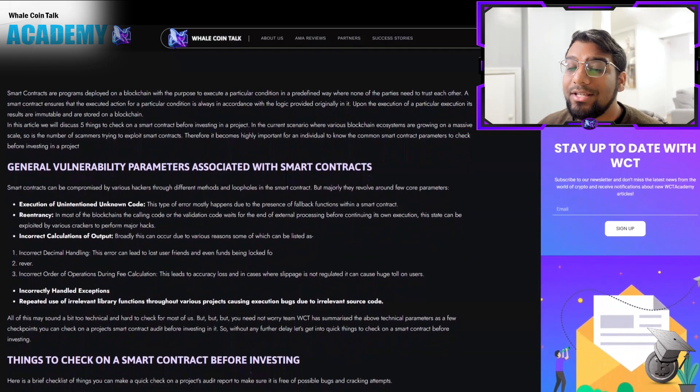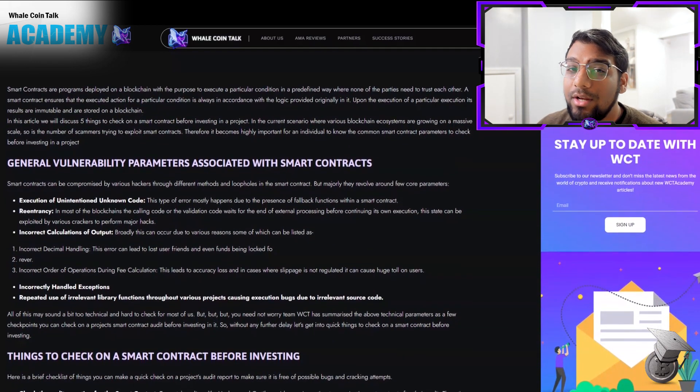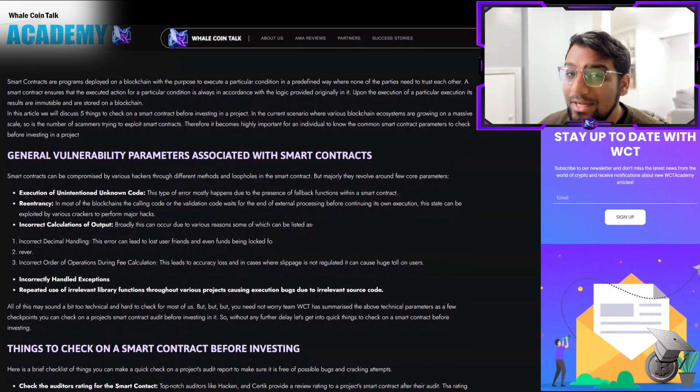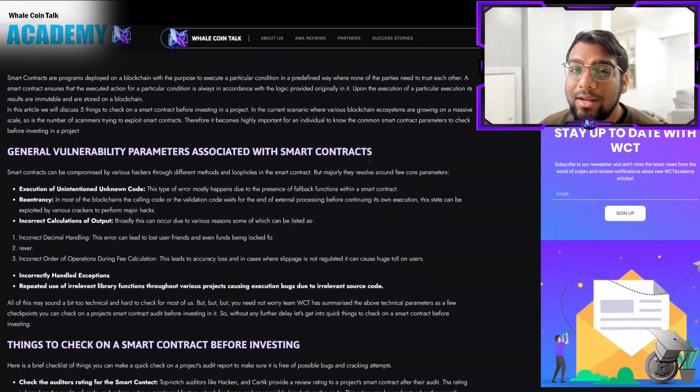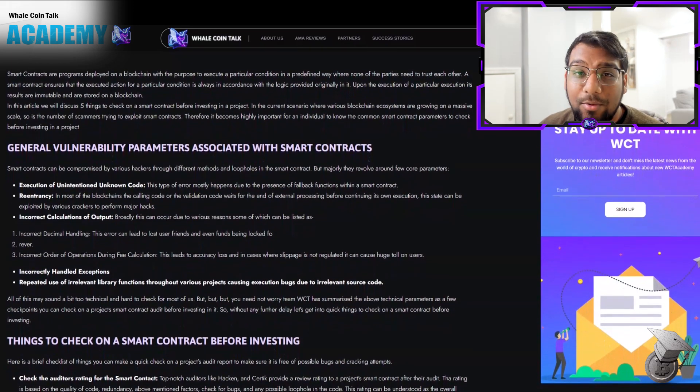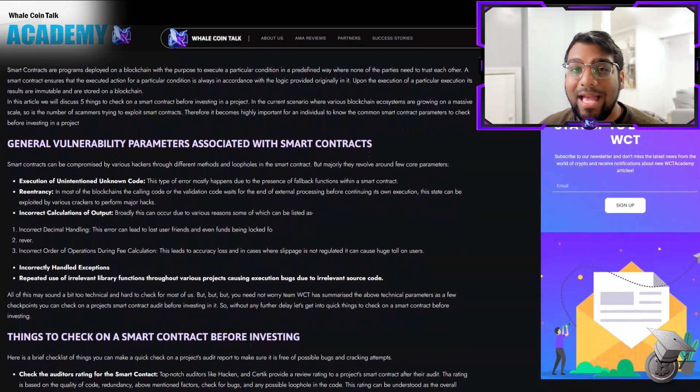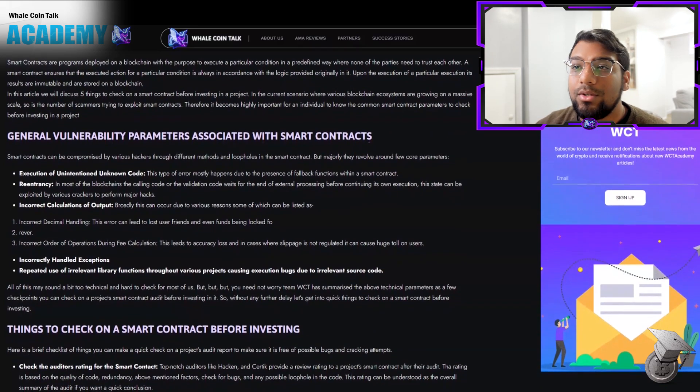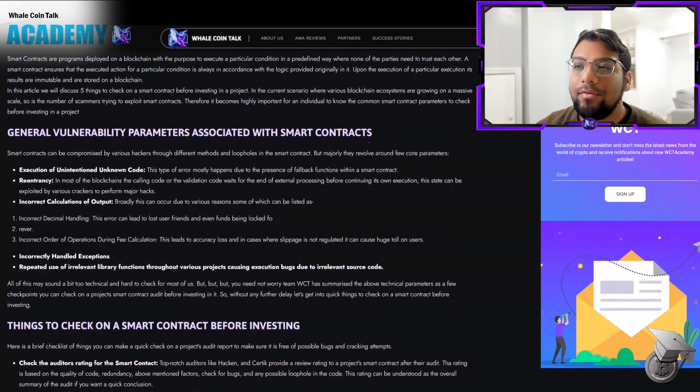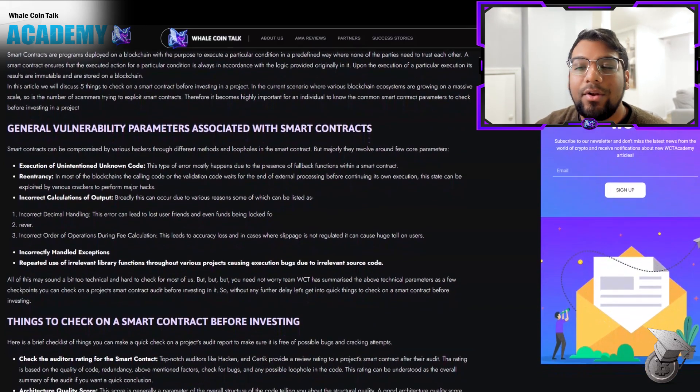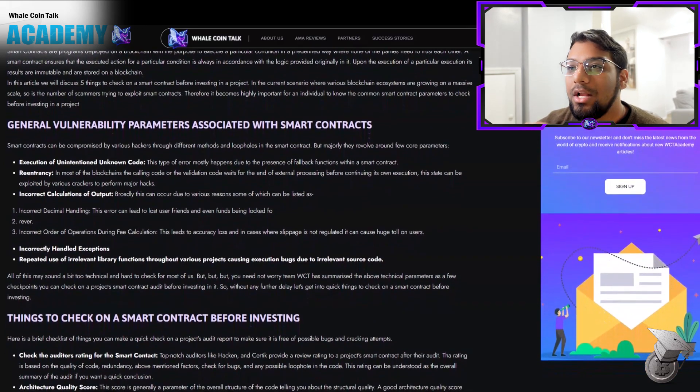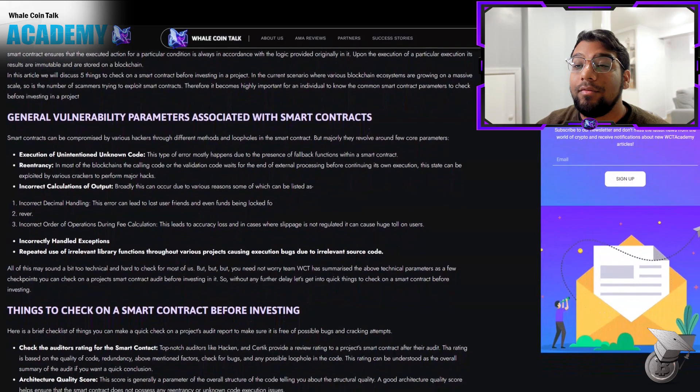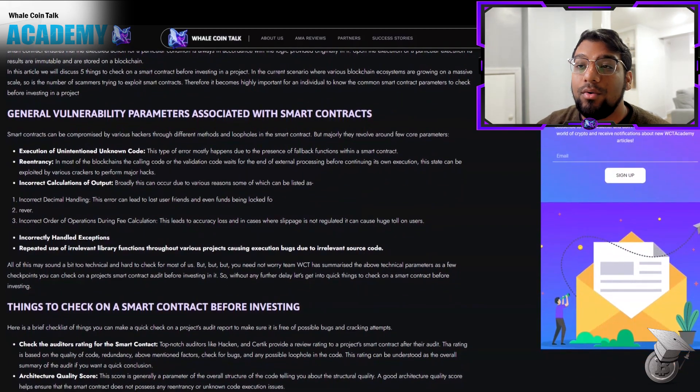These include: execution of unintentioned unknown code, re-entrancy, incorrect calculations of output, incorrectly handled exceptions, and repeated use of irrelevant library functions throughout various projects causing execution bugs due to irrelevant source code.